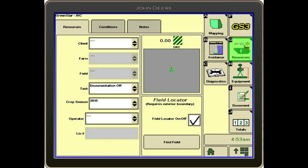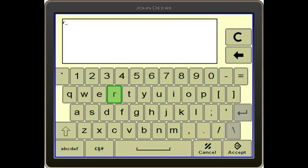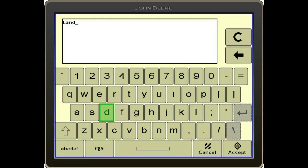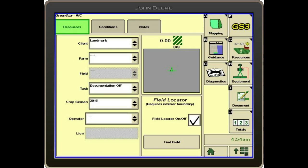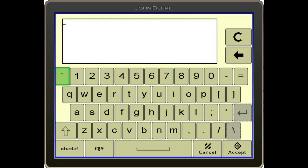The client, farm, and field need to be populated for the display to work. We'll go ahead and select client, then select new, and type in our client name. After the client name, we'll go ahead and select the farm and type in our farm name.